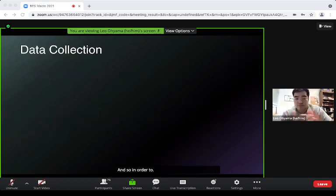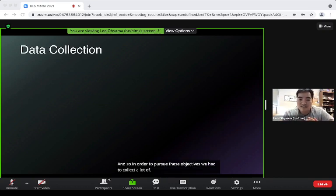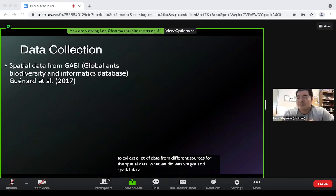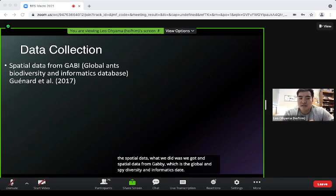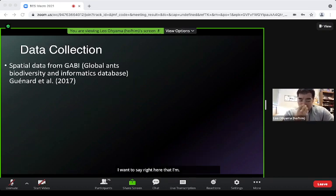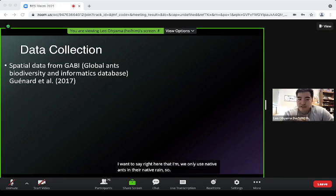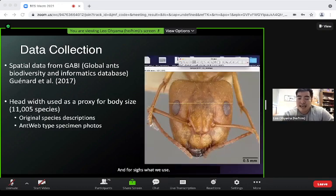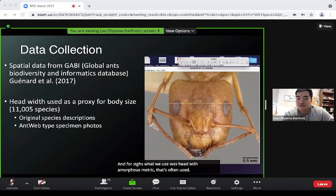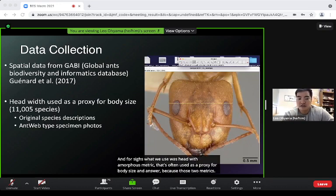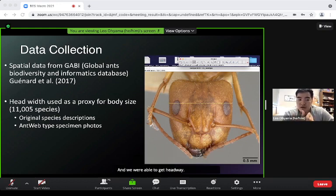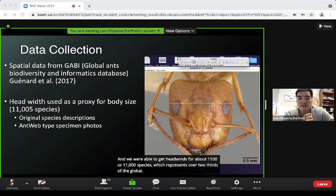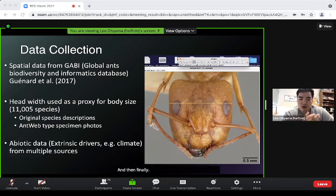To pursue these objectives we collected data from different sources. For spatial data, we obtained ant spatial data from GABI, the Global Ants Biodiversity and Informatics database. We only used native ants in their native ranges. For size, we used head width, a morphometric proxy for body size in ants, obtaining head widths for about 11,000 species — over two-thirds of the global ant fauna.